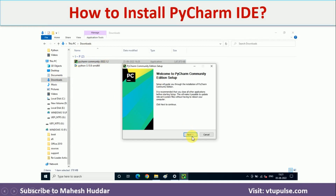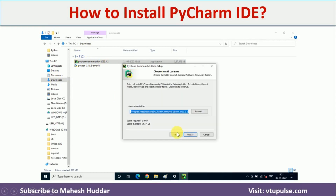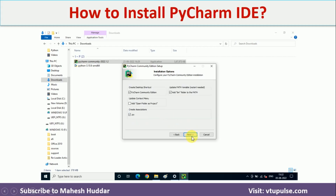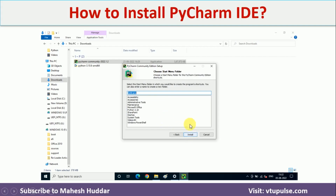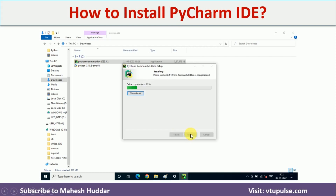Click Next, then select the destination folder — it is better to go with the default folder. Click Next, click Next again, then click Install. Based on your computer speed, it will take some time to install.